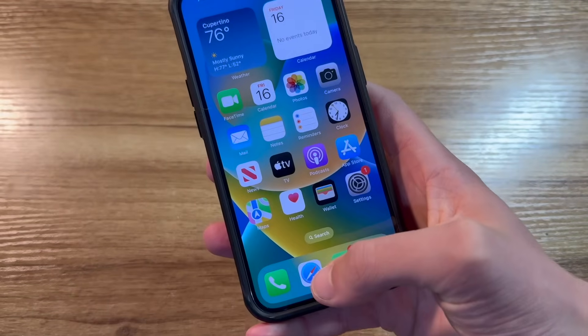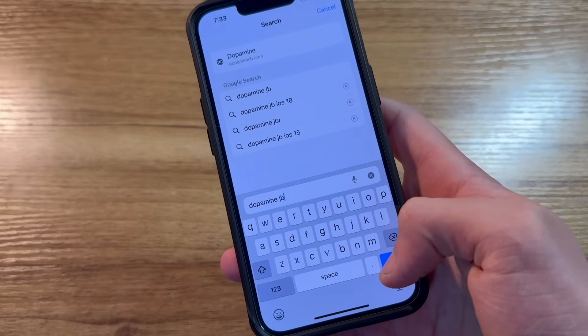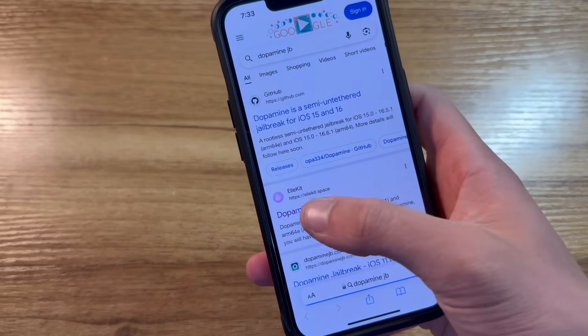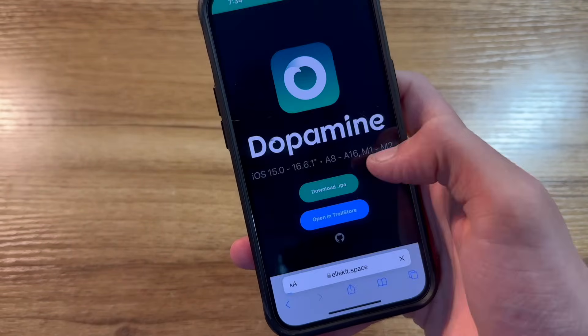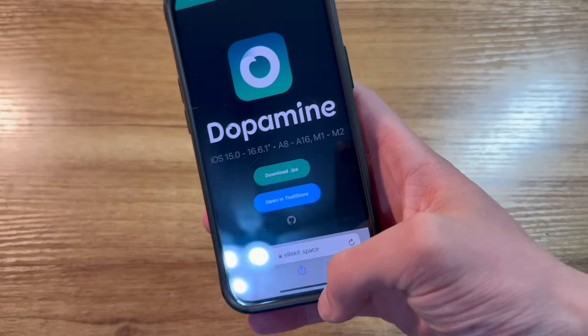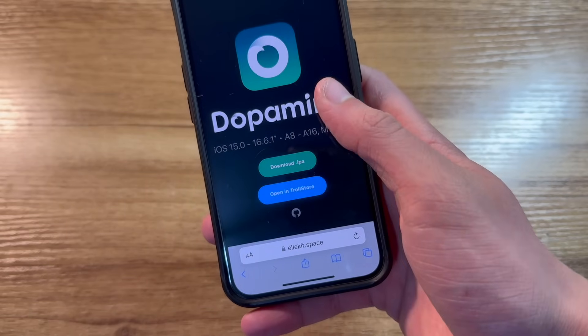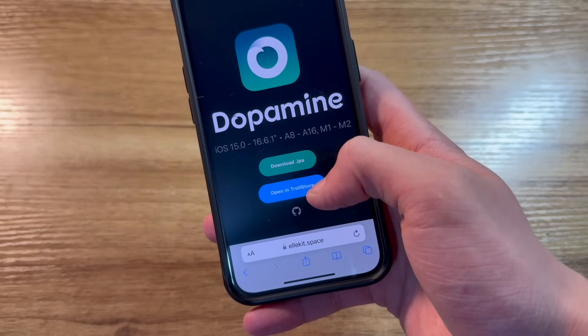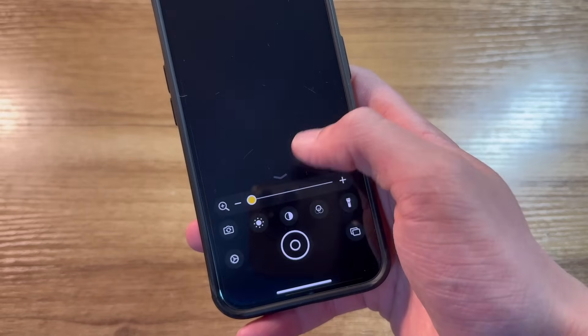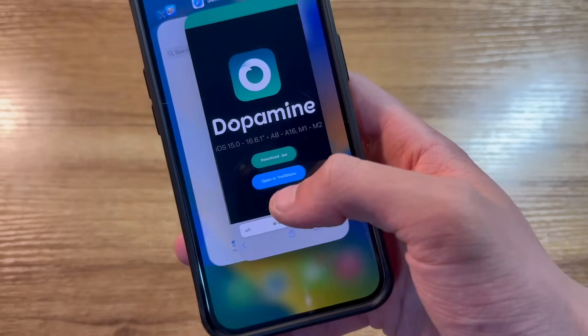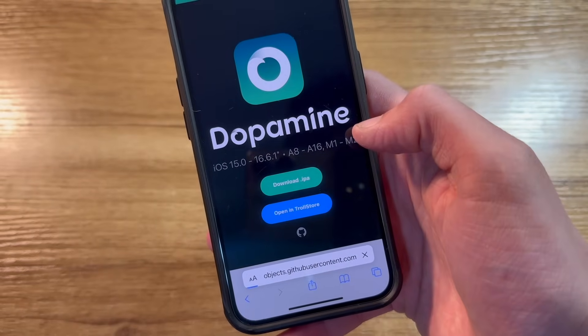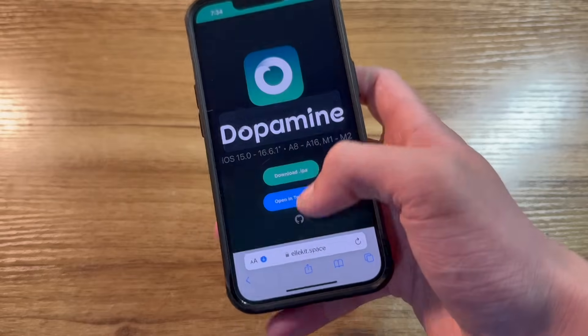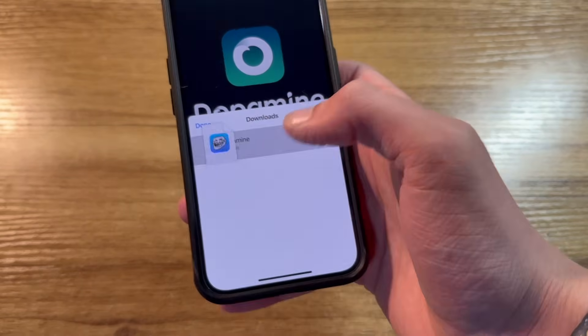Now the first step in this is to go to Safari and just go ahead and search for dopamine jailbreak. Click on the lkit.space result. And then if you use the magnifier as your persistence helper, then you can click on open in Troll Store. But for me, that doesn't work. It just opens the magnifier. So instead, I'll click on download.ipa. Download. Downloads. Click on dopamine.